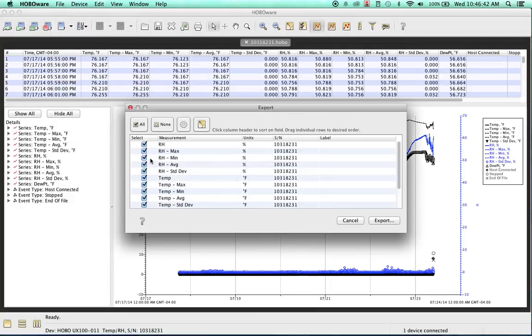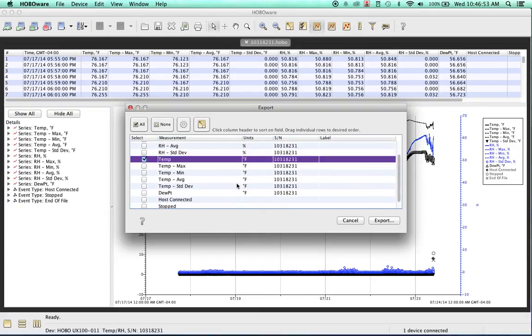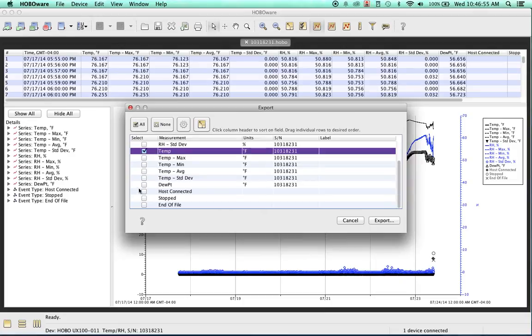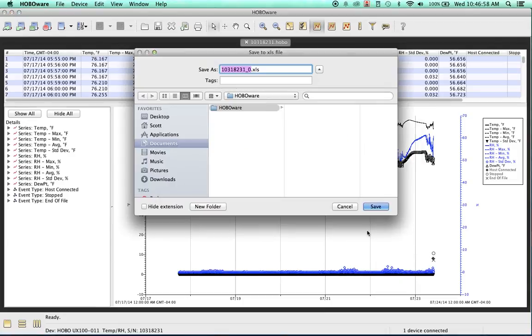And in this particular case, as you can see, all of the relative humidities are now on top. And again, we're just going to select None, and just select the Temperature, Humidity, and the Dew Point. And we'll hit Export.